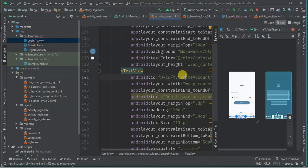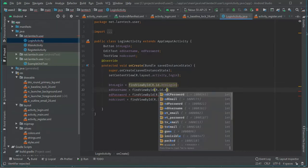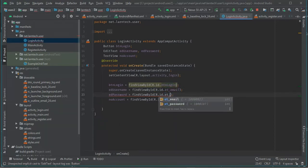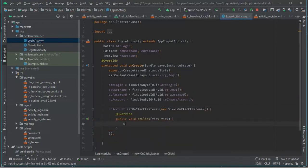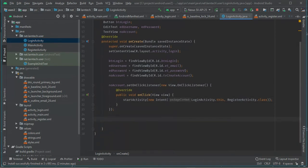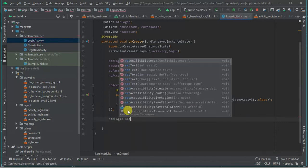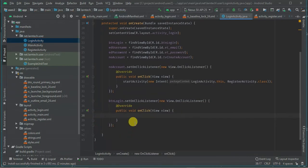We have tv_create_account.setOnClickListener with a new View, and we're going to start a new Intent moving from LoginActivity to RegisterActivity. Then we have button_login.setOnClickListener — we don't have any action at this point since we haven't added Retrofit yet.